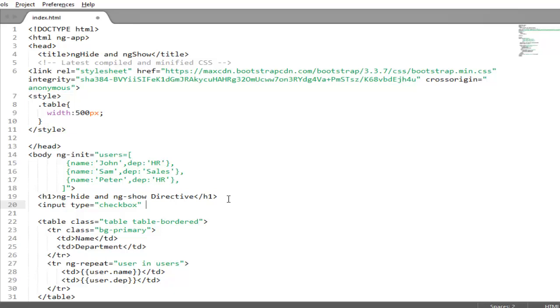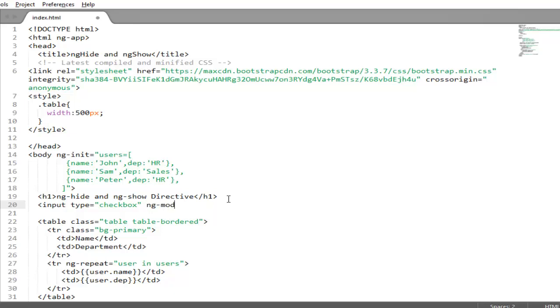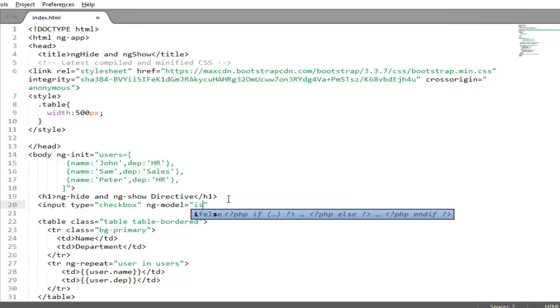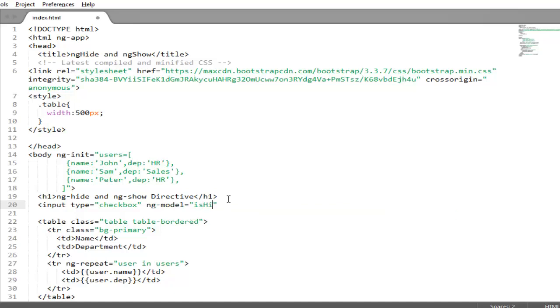And to hold the boolean value of checkbox we will use ng-model directive and we will create a property ishidden. So now create ng-model directive here and mention a property name. I will create a property ishidden.